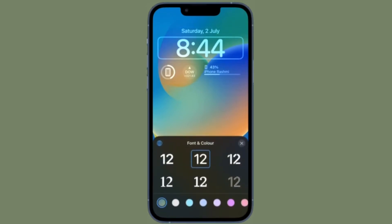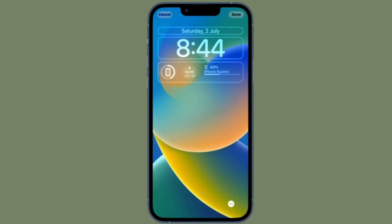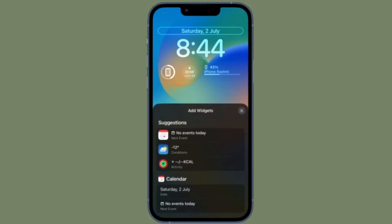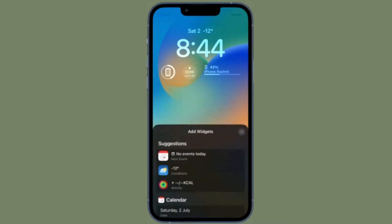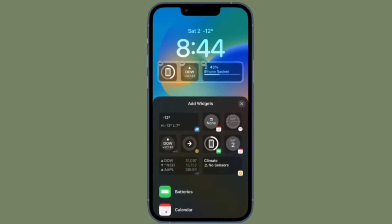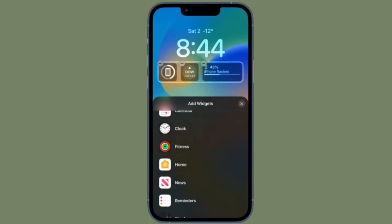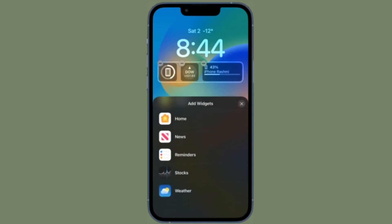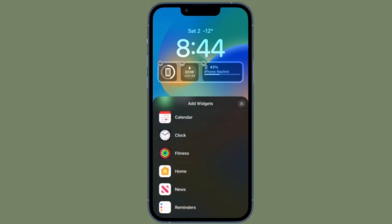you to glance at your progress toward your movement goals throughout the day without having to unlock your iPhone or look at your Apple Watch. Here is how you can display activity rings on your iPhone lock screen the right way.